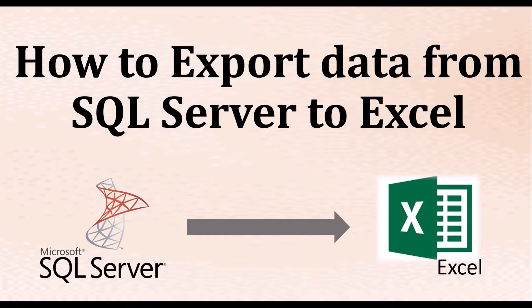Hi and welcome. In this video you will learn how to export table records of a SQL Server database to Excel sheet.